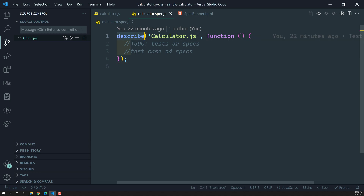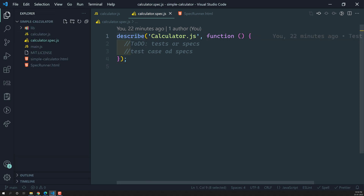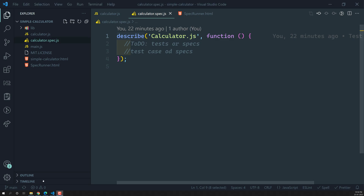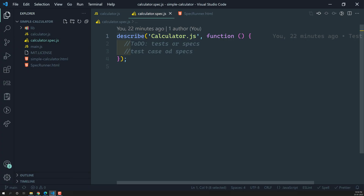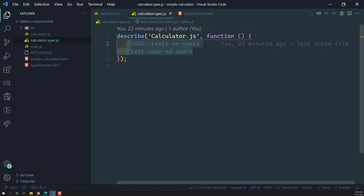We have already learned about the test suite and we are able to see the output when we run it. If I open the test suite, we can see the calculator.js test suite, and it is telling that no tests are available. So now we need to write the first test here.